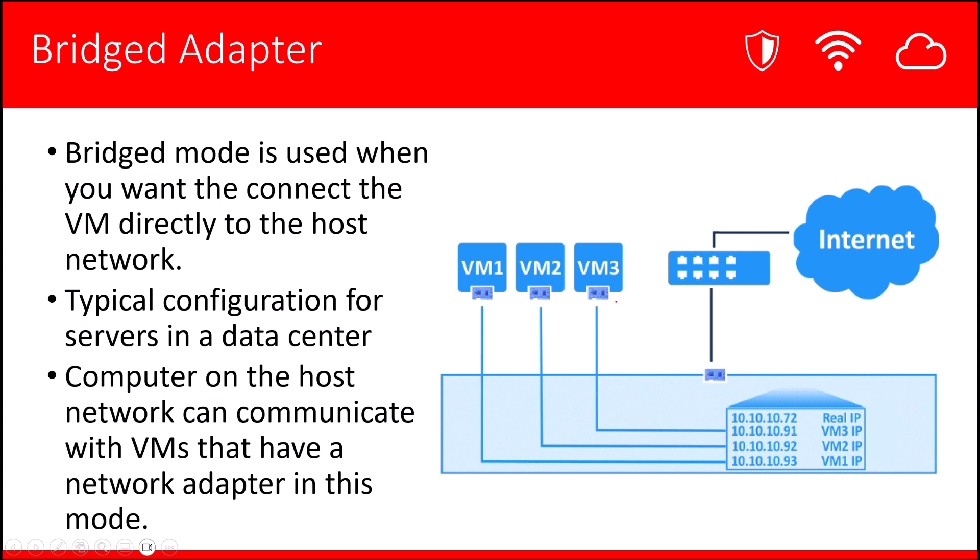Packets can flow from the VMs to the host, out of the adapter, onto the external network, and packets can also flow inward from the external network into the VMs, allowing bi-directional communication. Again, this is a mode that you typically see servers run in, typically in a data center environment.